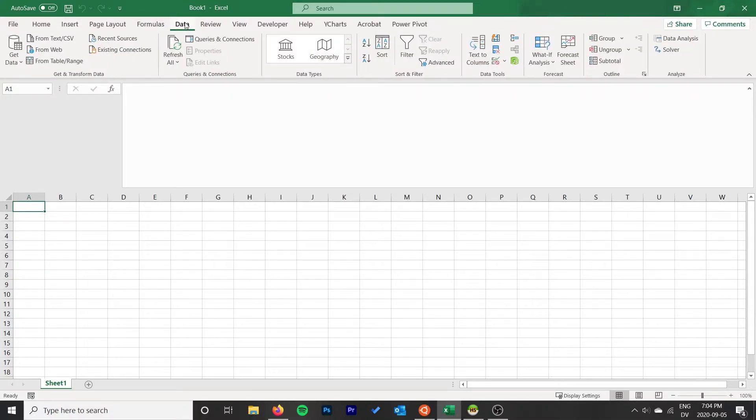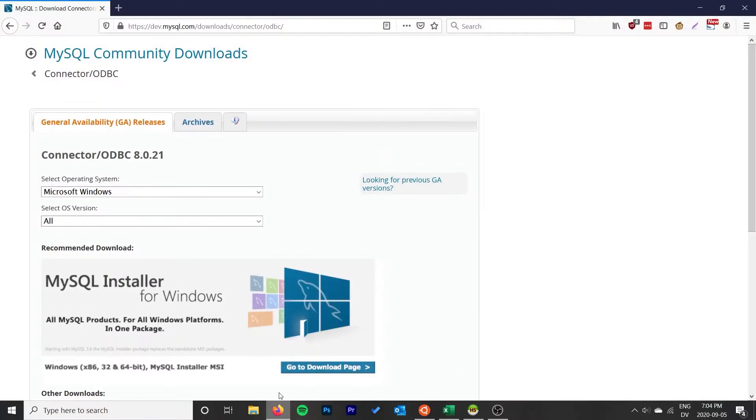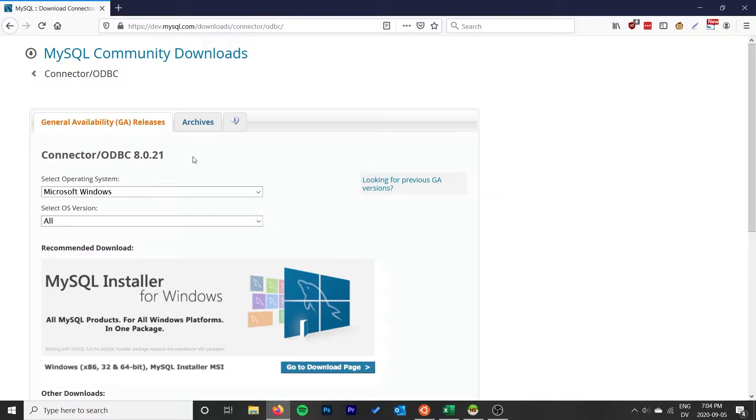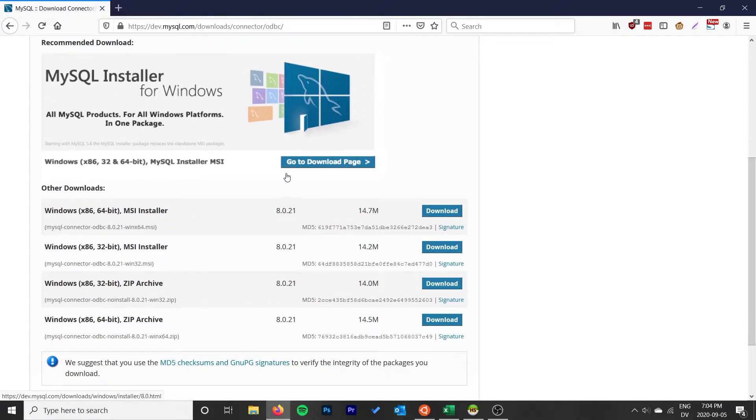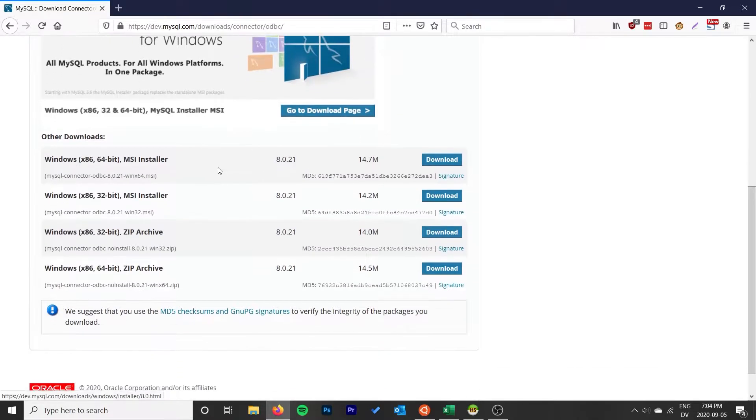The first thing you'll want to do is install the ODBC connector for MySQL for Windows. It's quite a simple, small little install, but the key is really to make sure that you match up the type of the driver, the architecture of the driver, with the architecture of your Excel install rather than the architecture of your operating system.